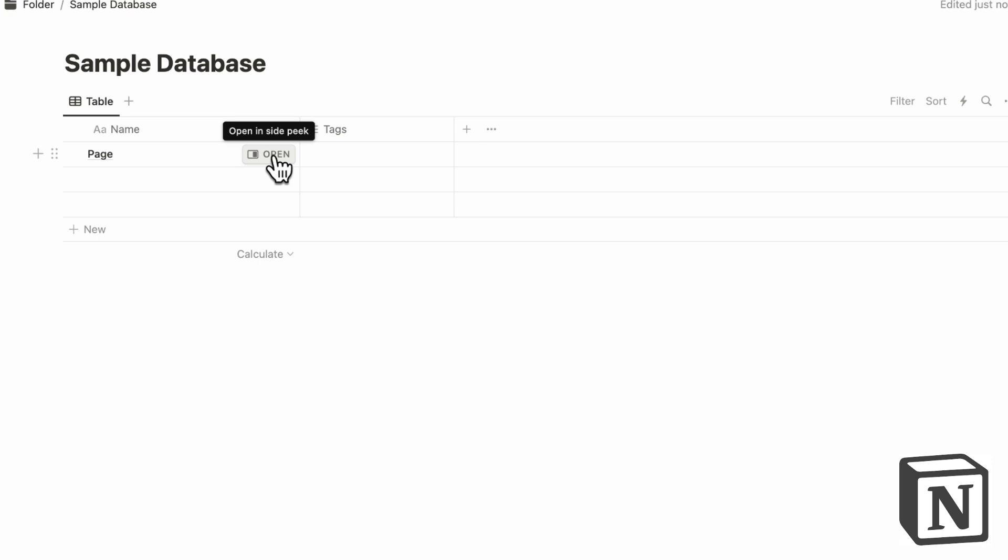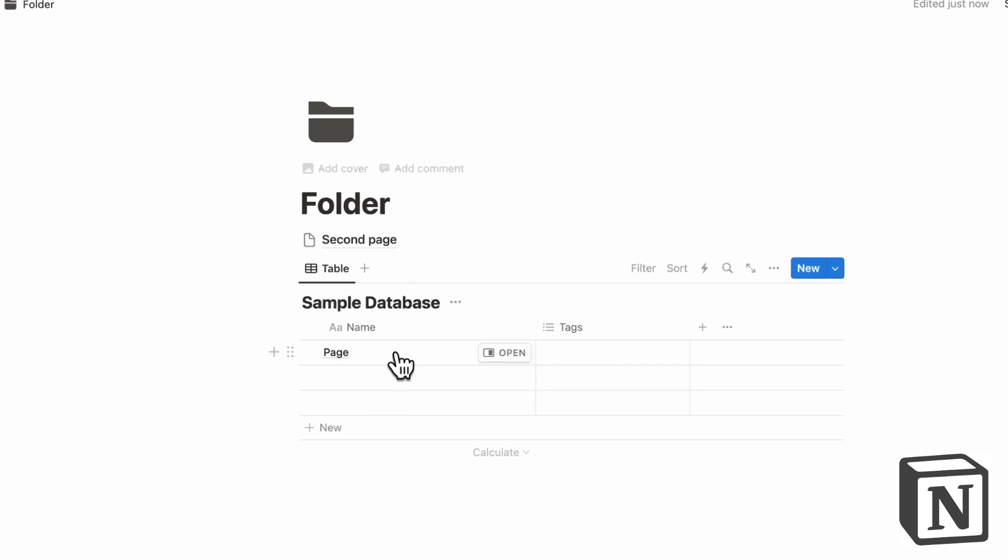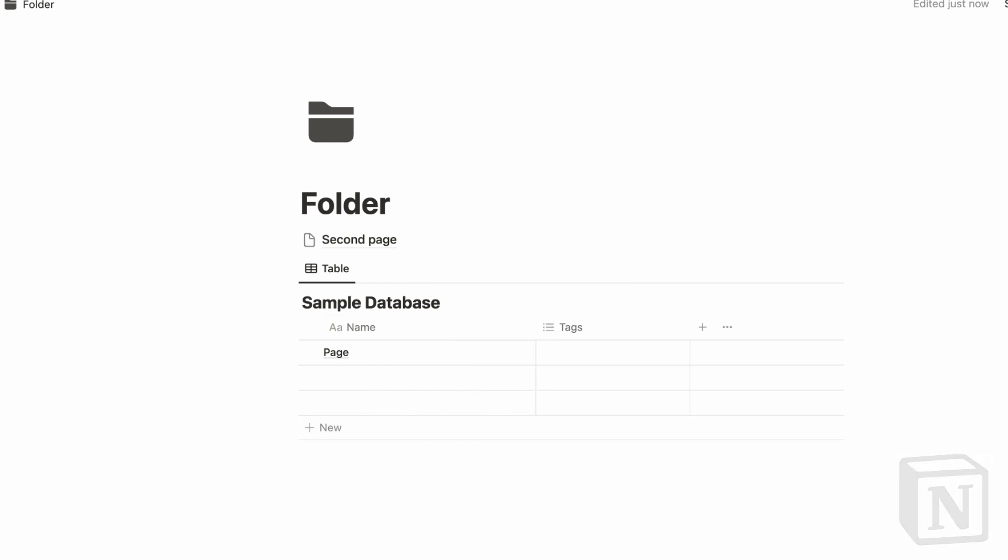So in that sense, the structure inside Notion is quite simple in that they have sort of a folder structure, then you can put pages inside as well as put databases inside, which can also carry pages with its specified format.